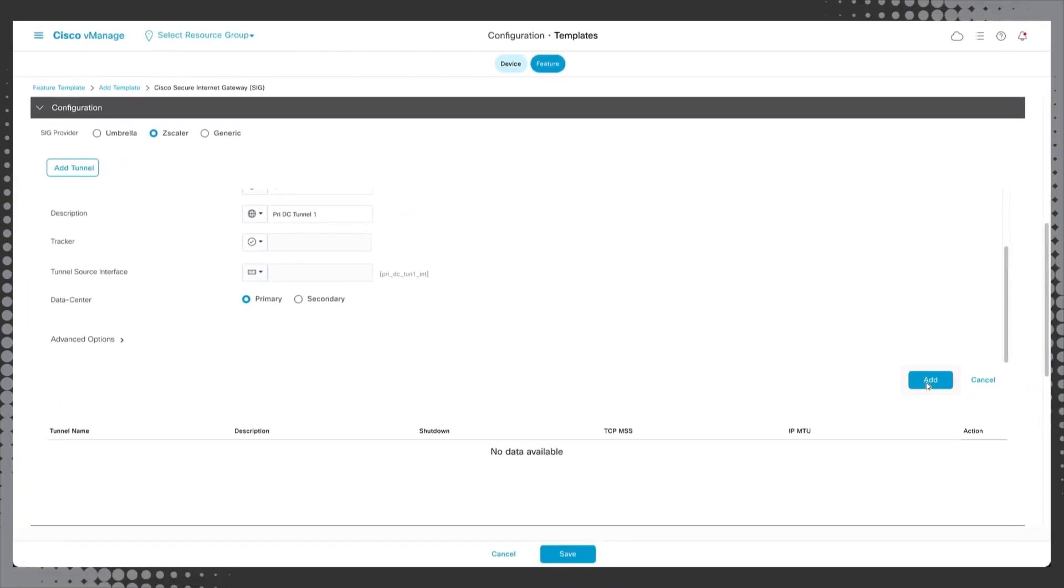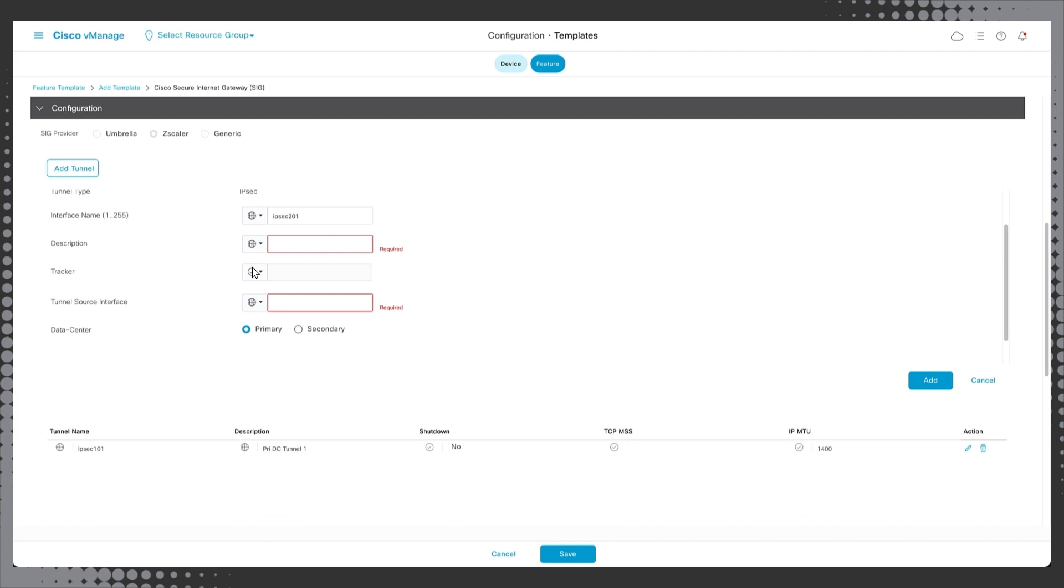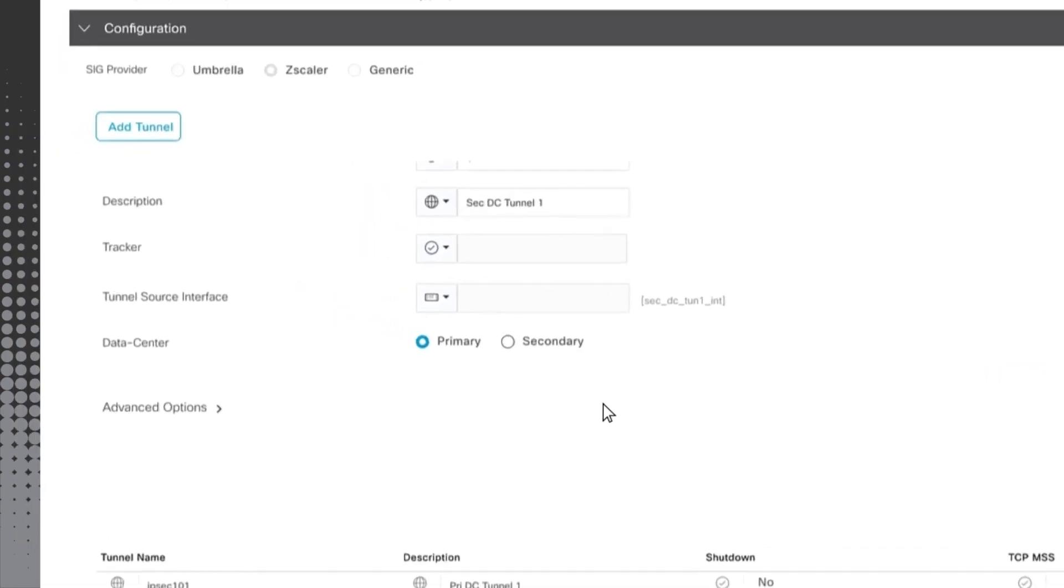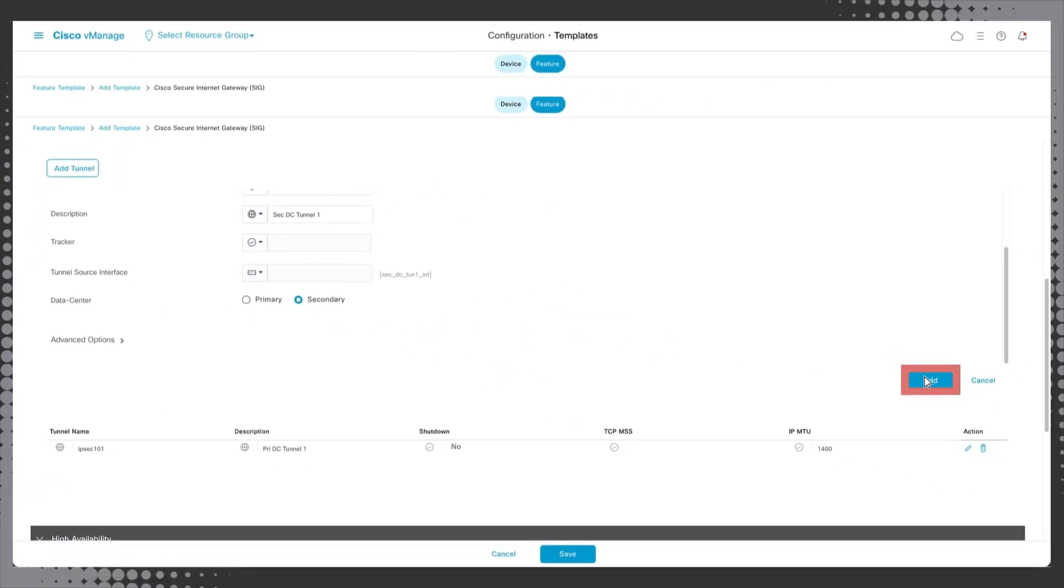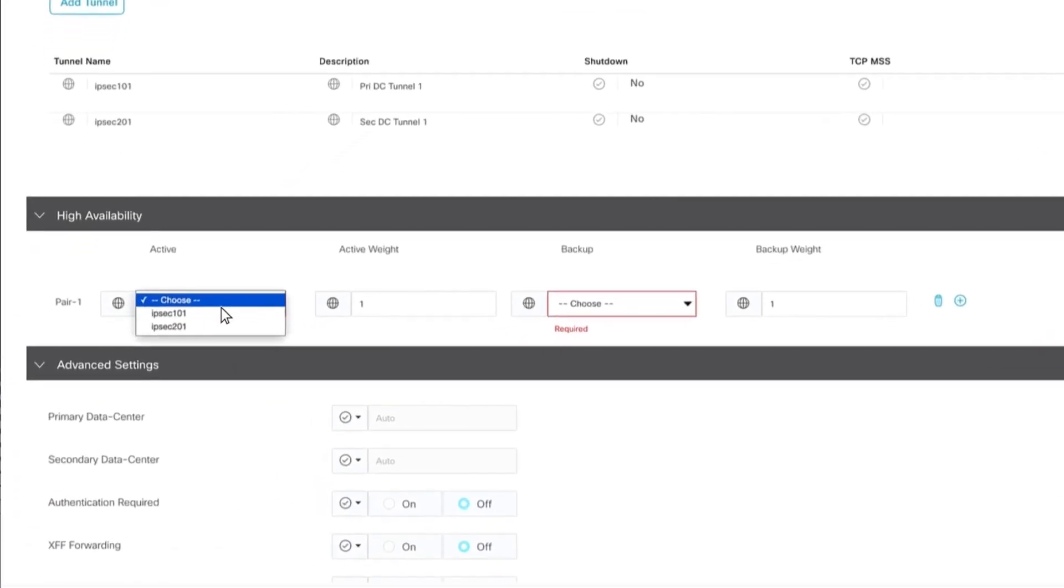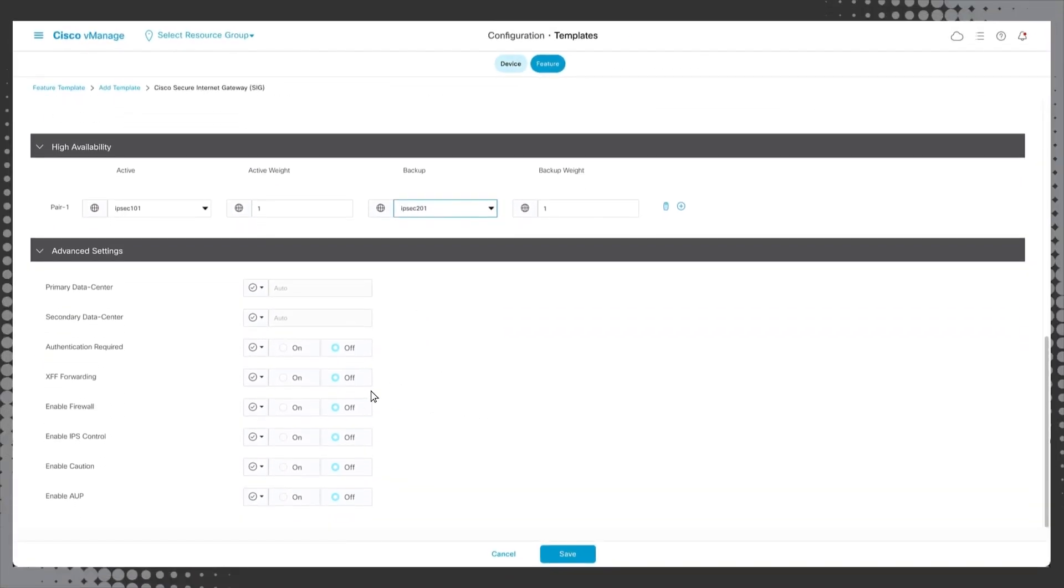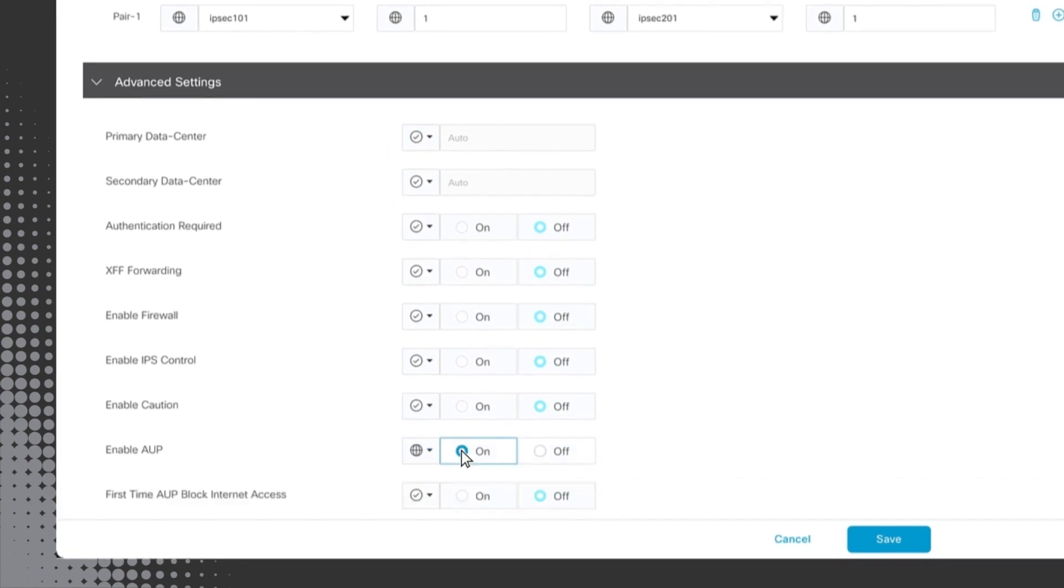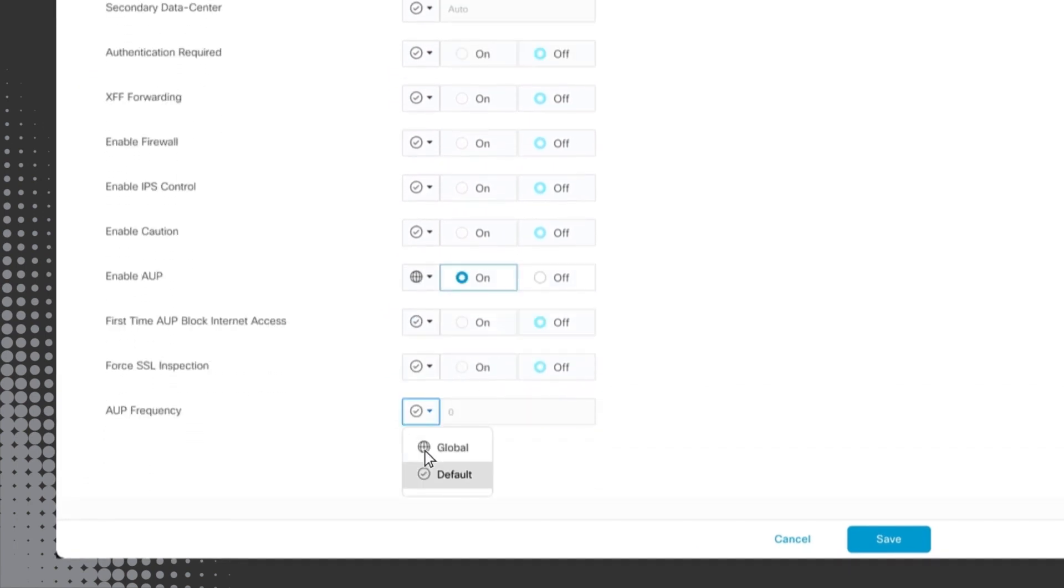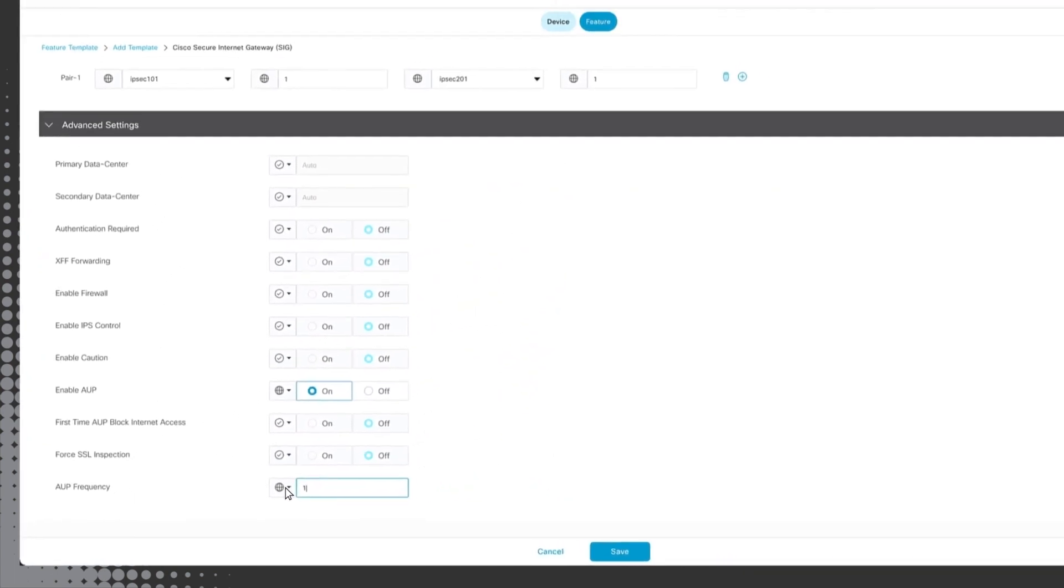Now we will repeat the same steps we just did for the primary tunnel for the secondary tunnel, entering an interface name, a description and a tunnel source interface key. As this is the secondary or backup interface, be sure to click secondary then add. Next, under high availability, assign your primary and secondary interfaces that we just created. Scroll down to advanced settings where we will set the gateway options that will be used for this template including enabling the acceptable use policy or AUP and then click save.